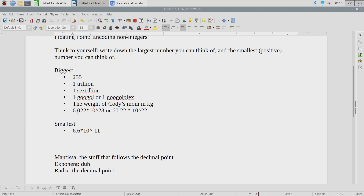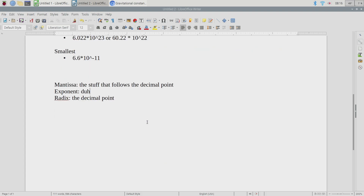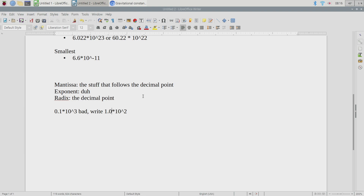The convention for scientific notation is precisely one digit goes before the decimal point. And can that digit ever be a zero? No — because if it were, you'd just shift the decimal point over one spot and change the exponent. For example, you would not write 0.1 times 10 to the third; what you'd write instead is 1.0 times 10 to the second. Precisely one non-zero digit before the radix, and however many after you need.